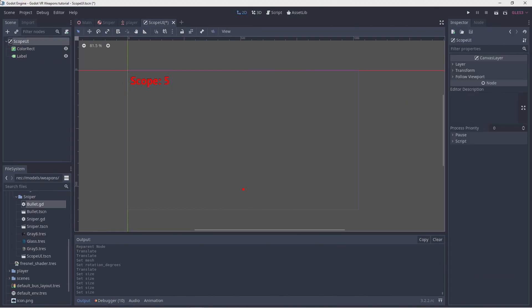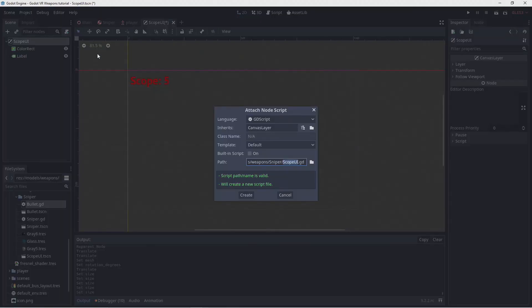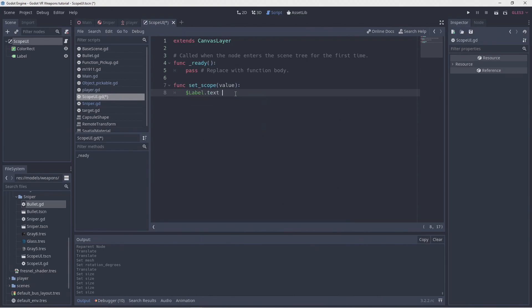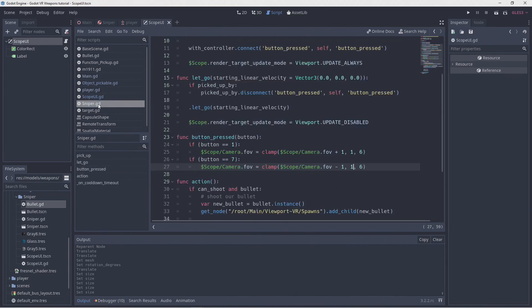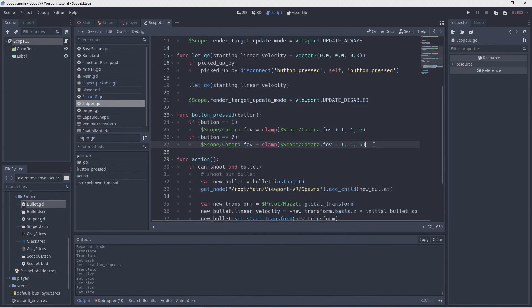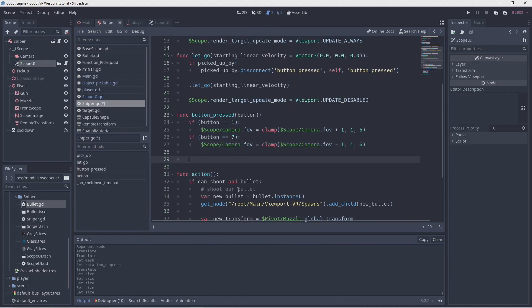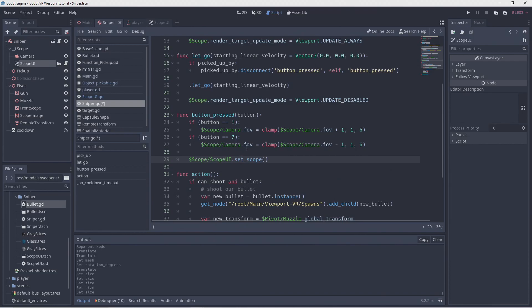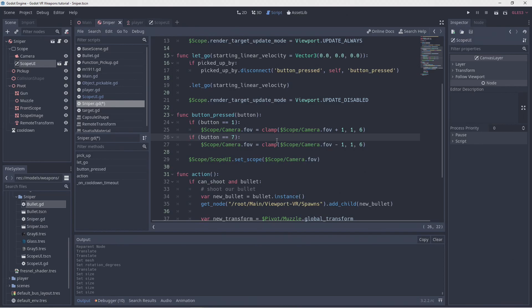Now we add a script to our scene. In here, we add a function that allows us to change the text on our label. Back in our sniper script, we can call this new function to tell it of our field of view change. Now, it would be a good idea here to add an array so we can show the zoom level for a given field of view, but for now this will do.